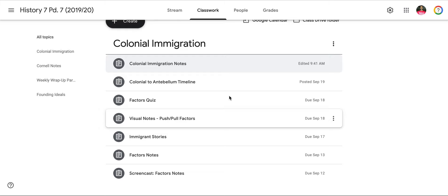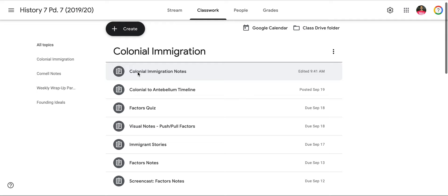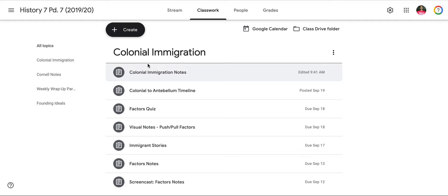The reason for this screencast is to teach you how to do your colonial immigration notes for homework. First, you're going to want to find the classroom page if you did not access this video through classroom, otherwise you're already there. Once you're there, colonial immigration is the big heading and then you're going to want to find the assignment colonial immigration notes.